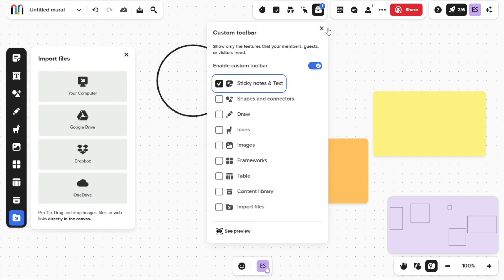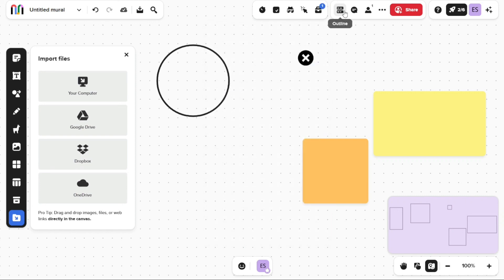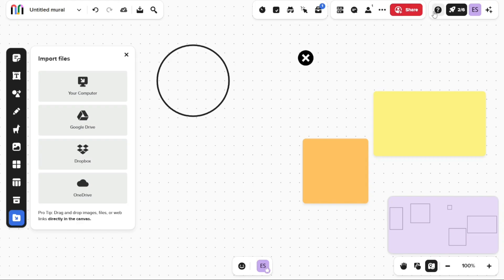The third toolbar provides tools for outlining, leaving comments, managing members, and sharing your mural. Lastly, the final toolbar offers options such as Help, Mural Basics, and Profile Settings.